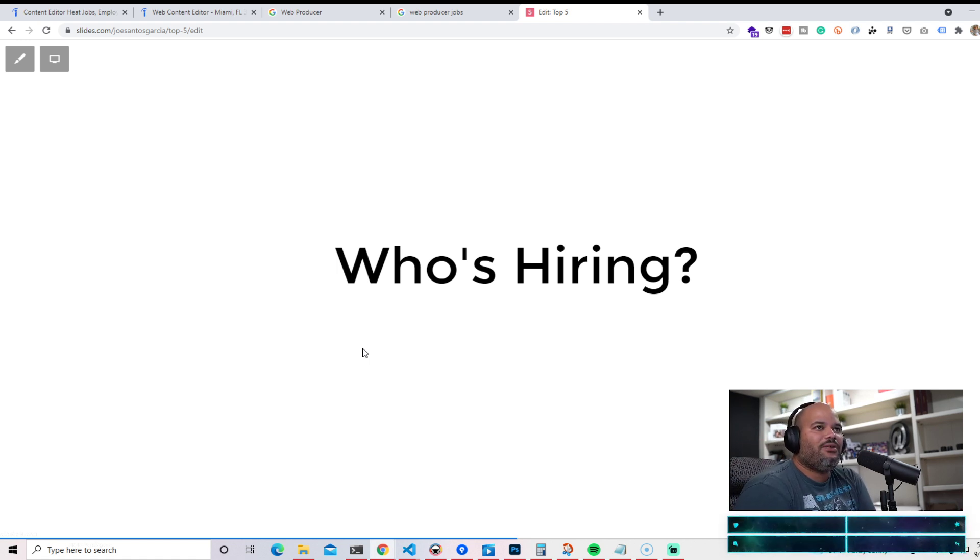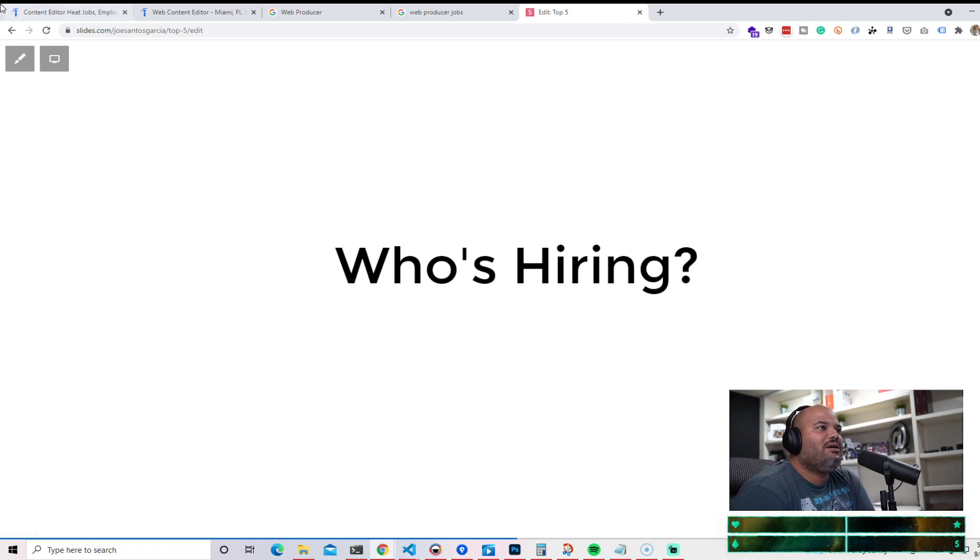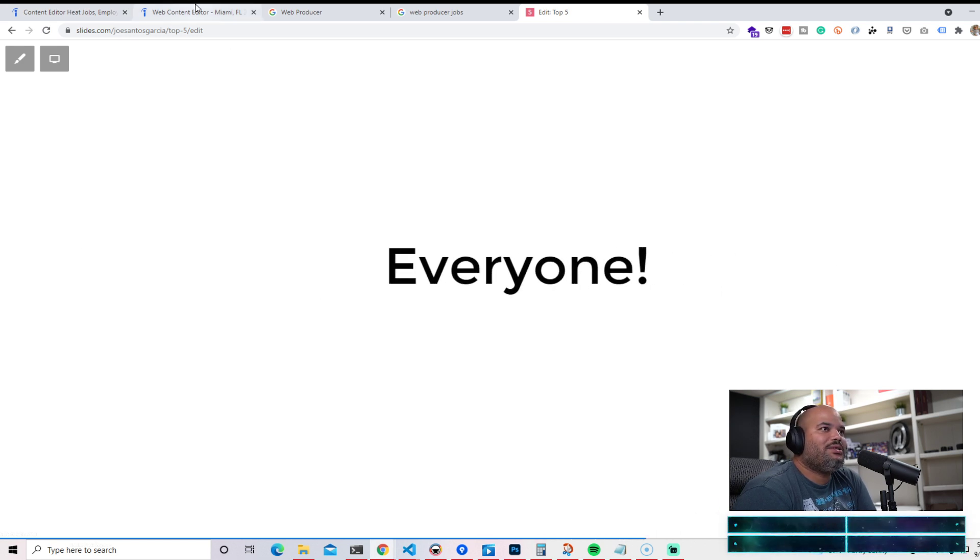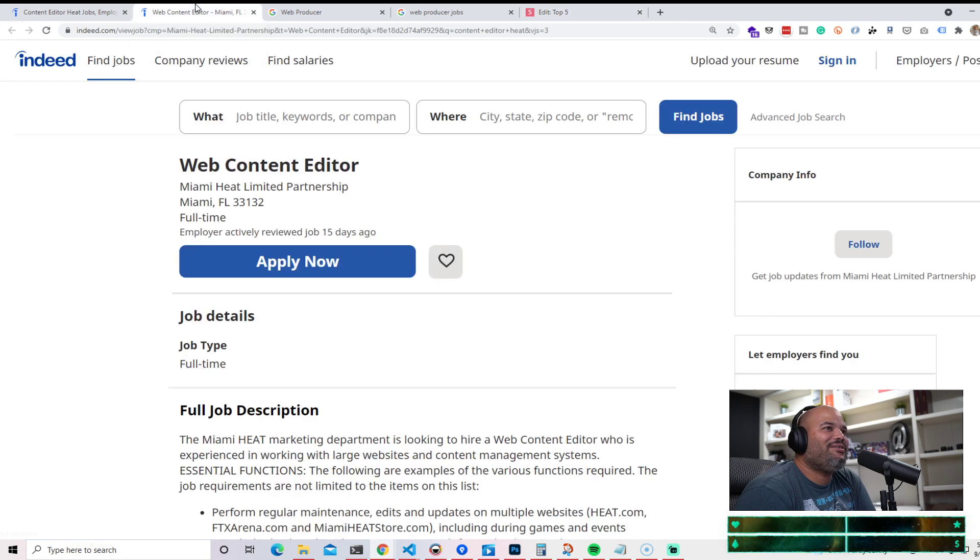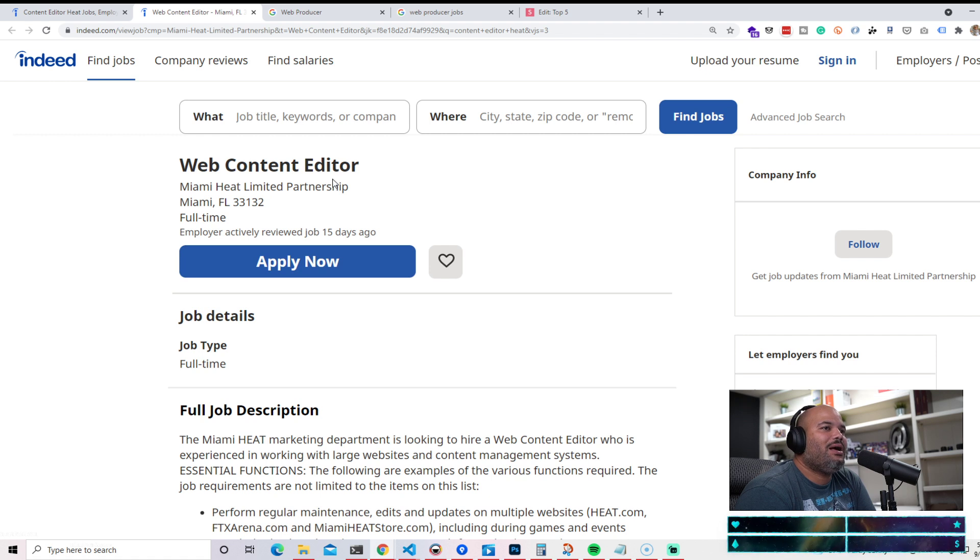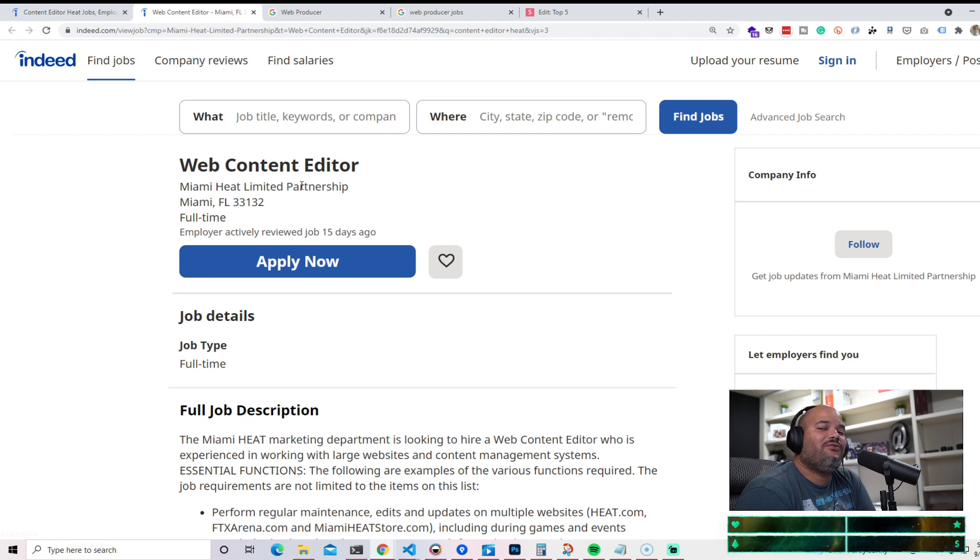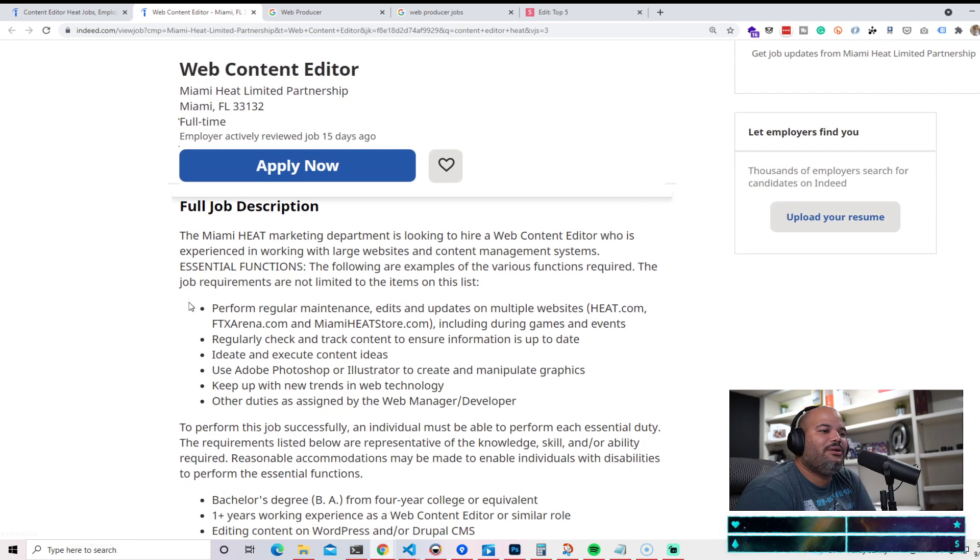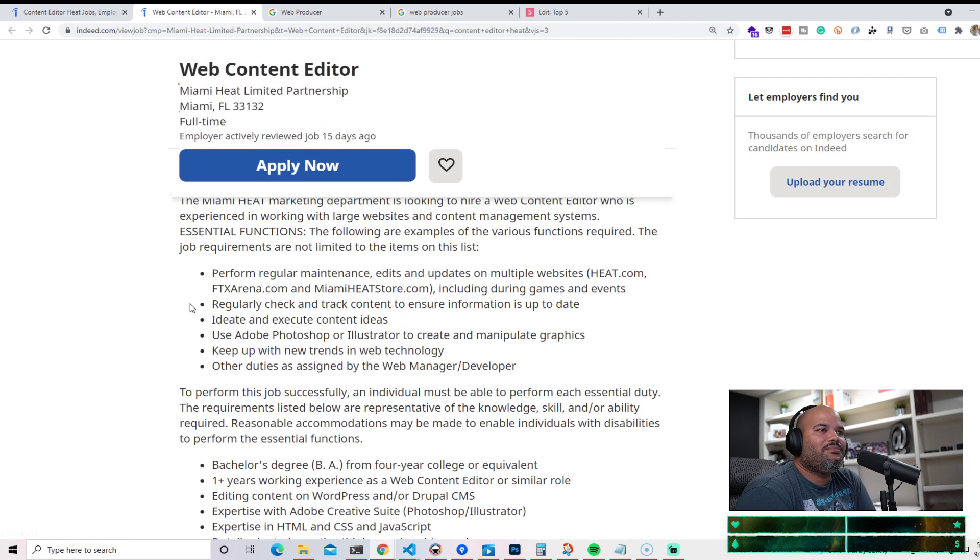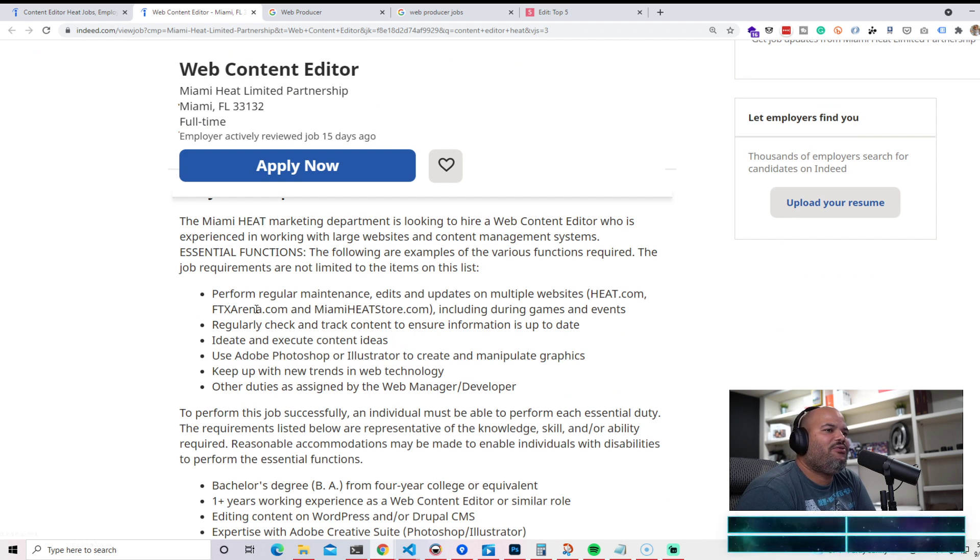So who's hiring for this? This is probably the question of everybody. Basically everyone. I could say every single person out here is hiring for this, or every single company is hiring out here for this. And you can look over here, like this is the Miami Heat. They're hiring for web content editor. Sometimes you're going to see different titles, but they all fall under the same umbrella of content editor.